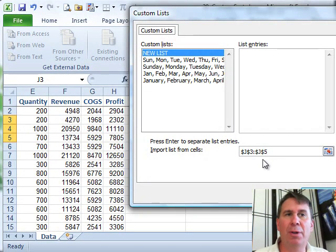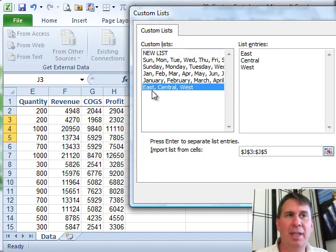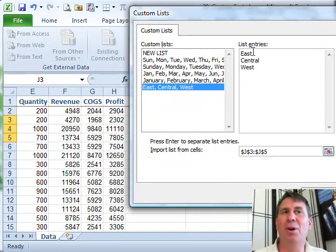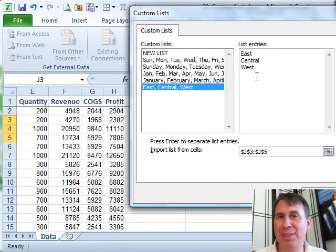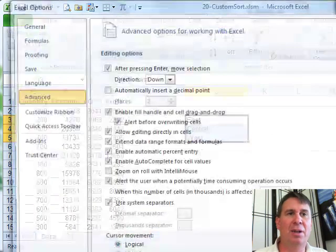And we're going to import our list. So there's where I typed East, Central, West, click Import. East, Central, West. You also could, by the way, type it here, but for me it's easier to type it in the cells, make sure I get it right, click OK.